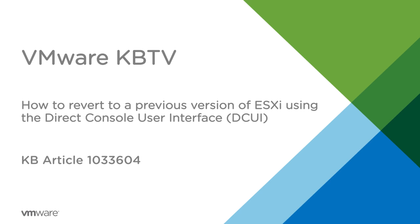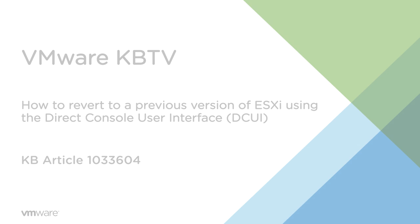In this video, we'll look at how to revert to a previous version of ESXi using the Direct Console User Interface screen. This video is based on VMware Knowledge Base Article 1033604.